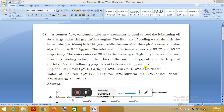Welcome. In the last two classes we discussed the design of heat exchangers using the LMTD method and NTU method. In this class we are solving some numericals on heat exchangers. The first numerical is a counter-flow concentric tube heat exchanger.